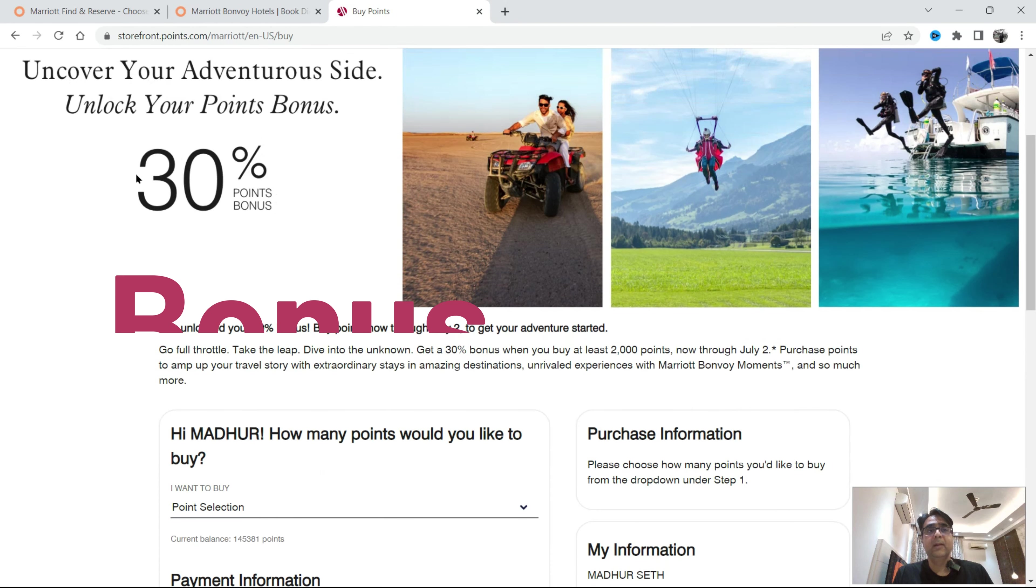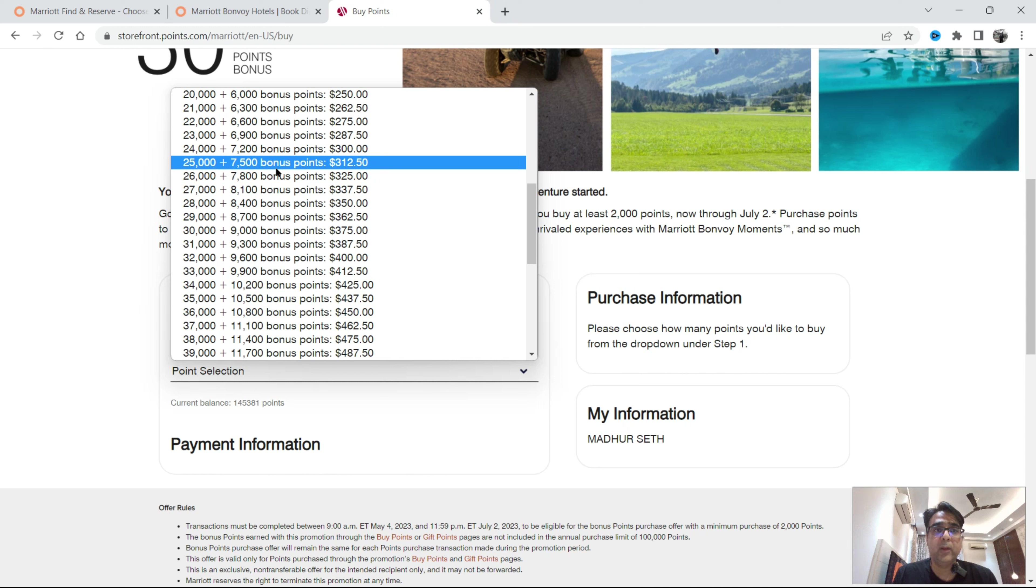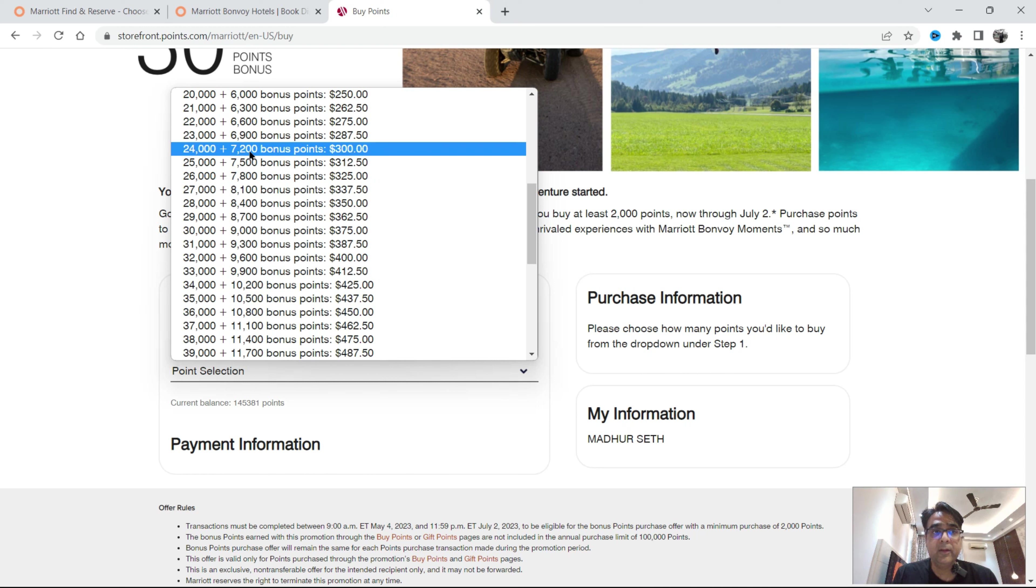Now the second column you're seeing here, I've kept it because today Marriott is giving additional 30 percent bonus points. So that means if I check again, for 31,000 points if you see here, this is 312 or rather here 300 dollars you will get these points.